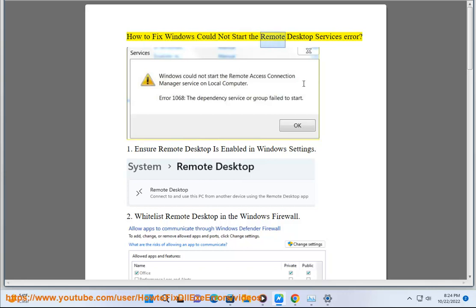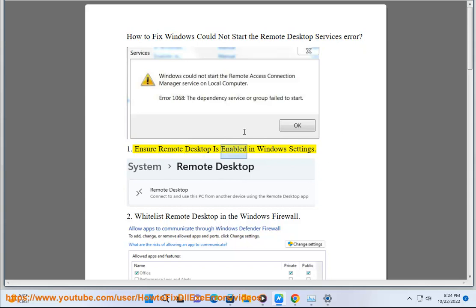How to fix Windows could not start the remote desktop services error. 1. Ensure remote desktop is enabled in Windows settings.